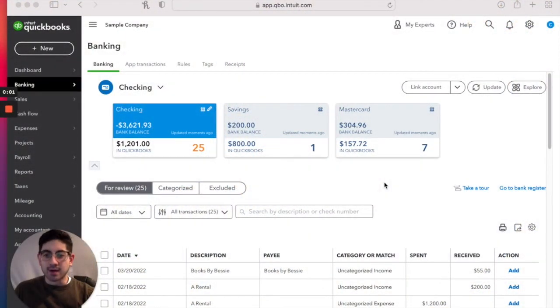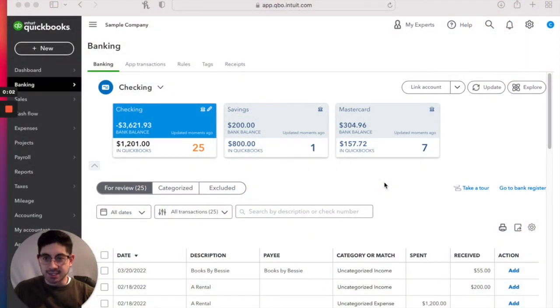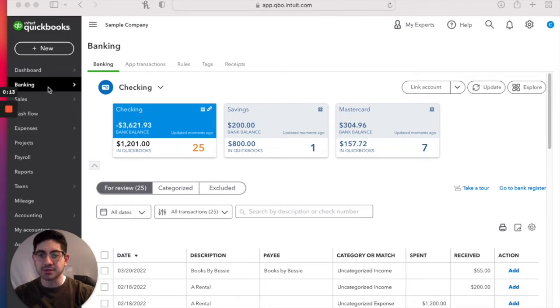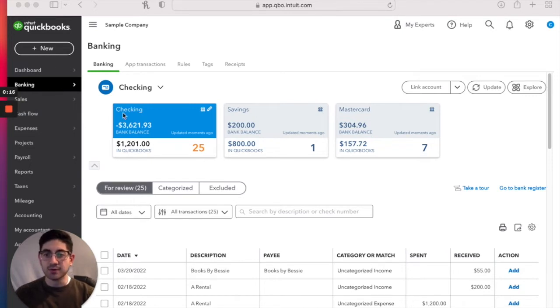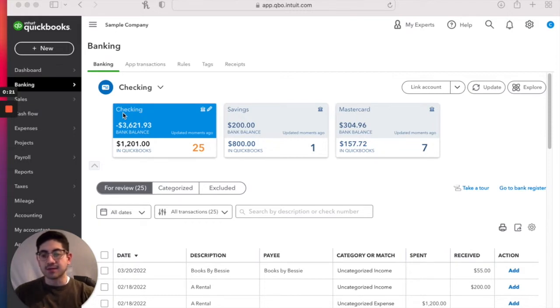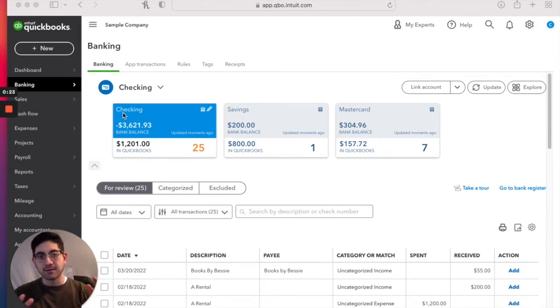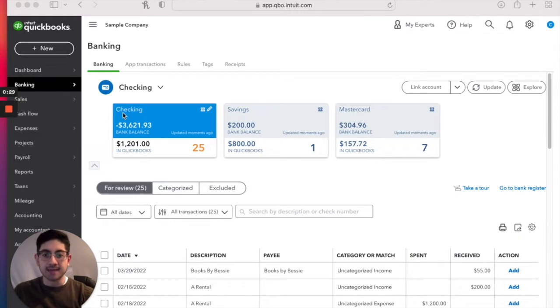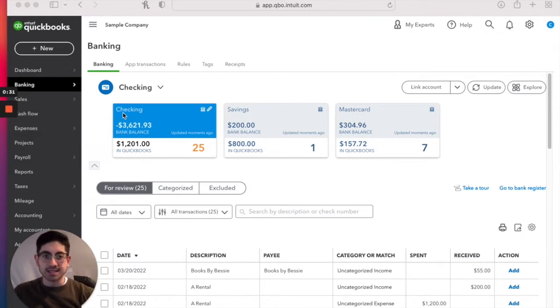All right, so here we are in our trusty sample company. We're in Craig's Design and Landscaping. We typically find ourselves in the banking screen over here on the left margin. So this is the view that we take a look at when we have our bank accounts added to the chart of accounts and then connected, meaning that bank account is connected from QuickBooks Online to its bank's website and the bank is importing transactions in.